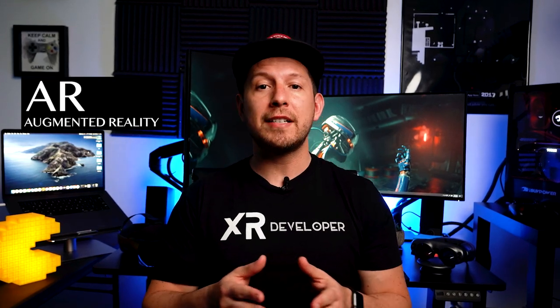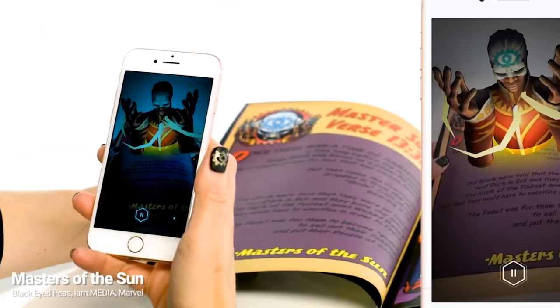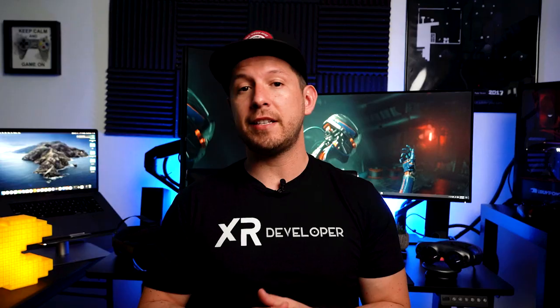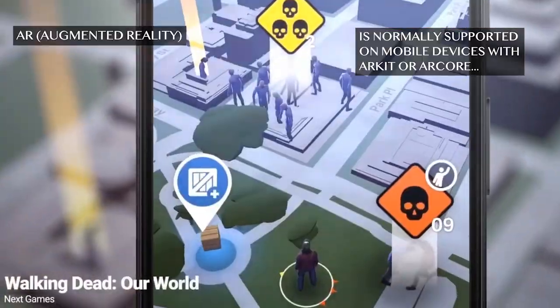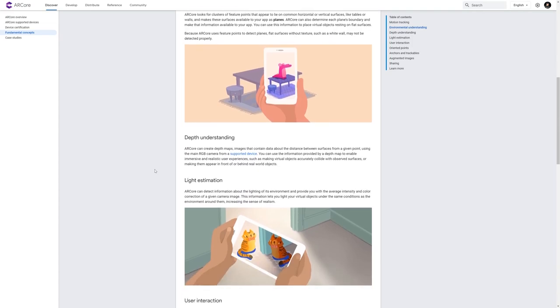With augmented reality we're basically overlaying digital items in the physical world — that could be an animated character that you want to place in a specific location, or a spaceship that doesn't really exist. When I say overlay, we're normally using a mobile device — an iPhone or Android device — that needs to support either ARKit or ARCore, which are frameworks that iOS and Android support. Another feature is plane detection, which means the phone is capable of detecting surfaces.